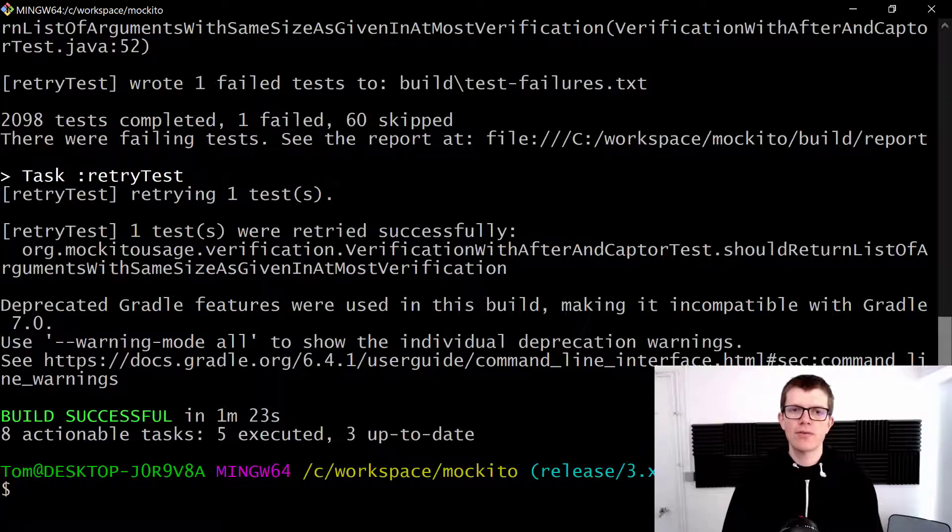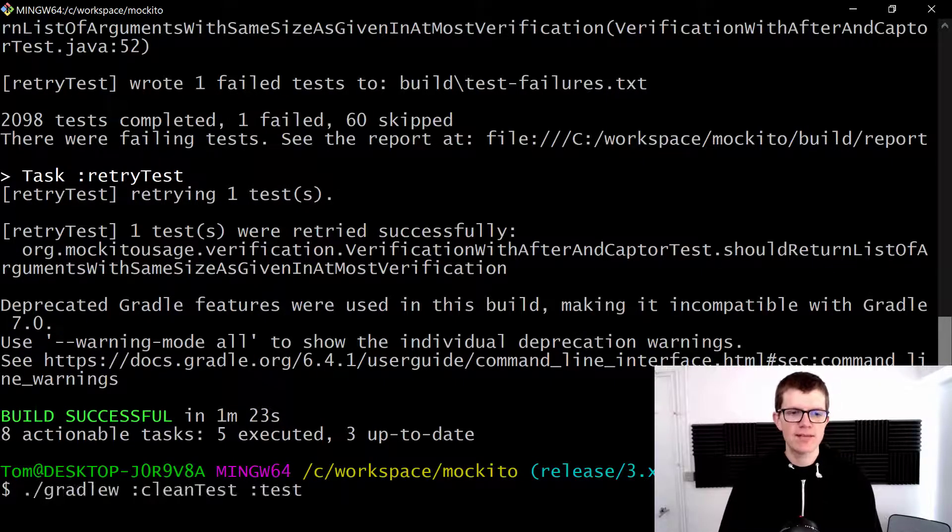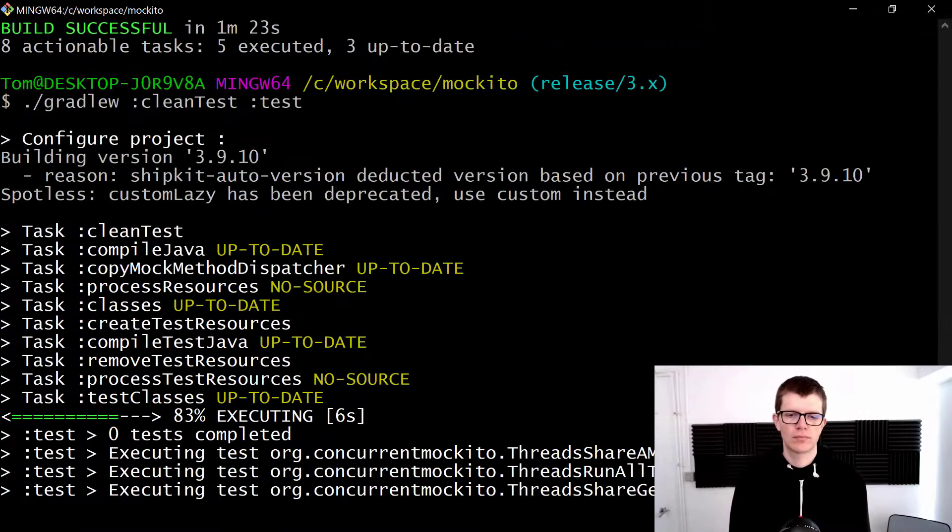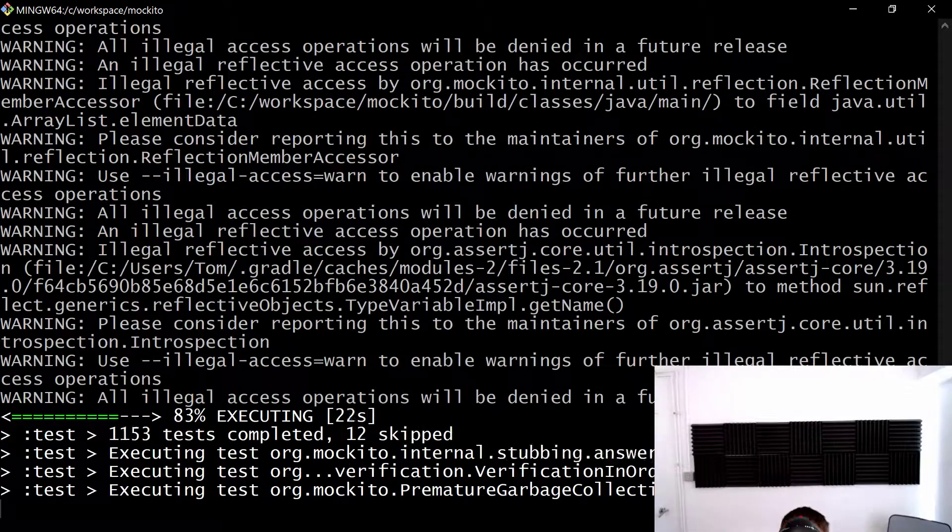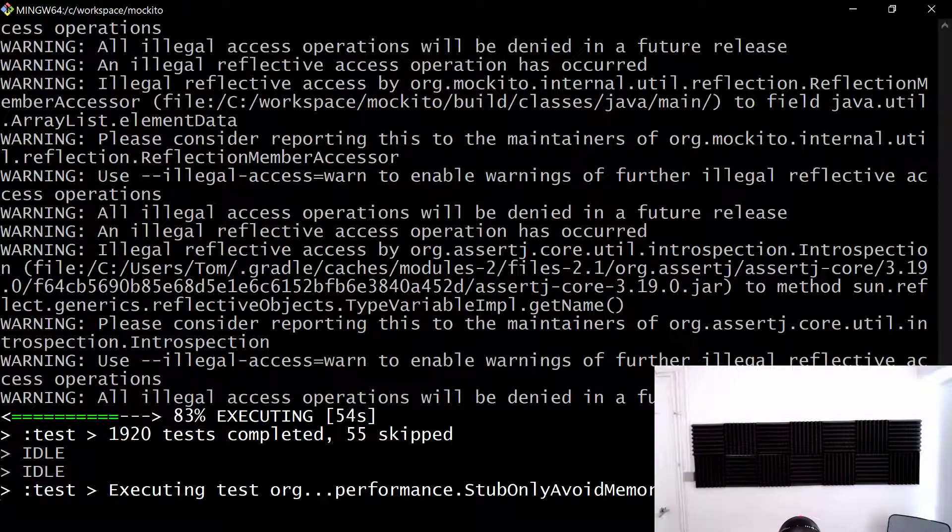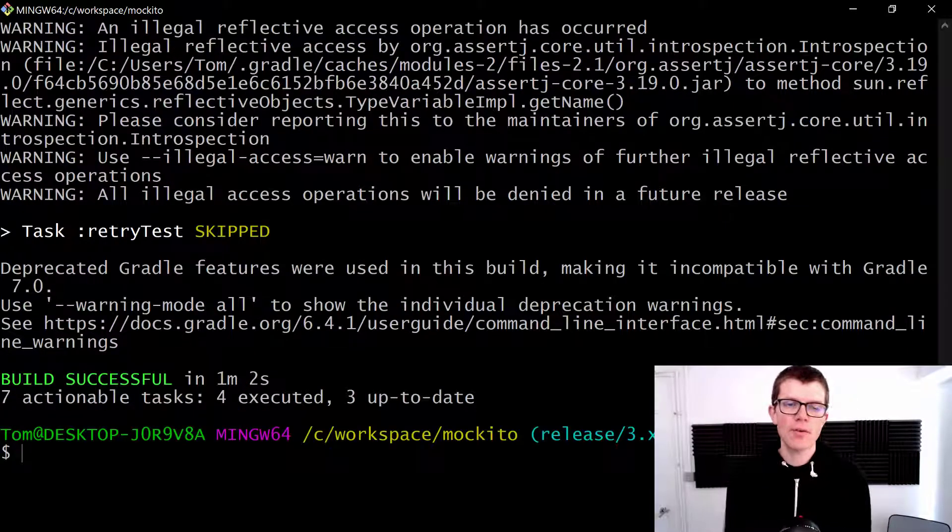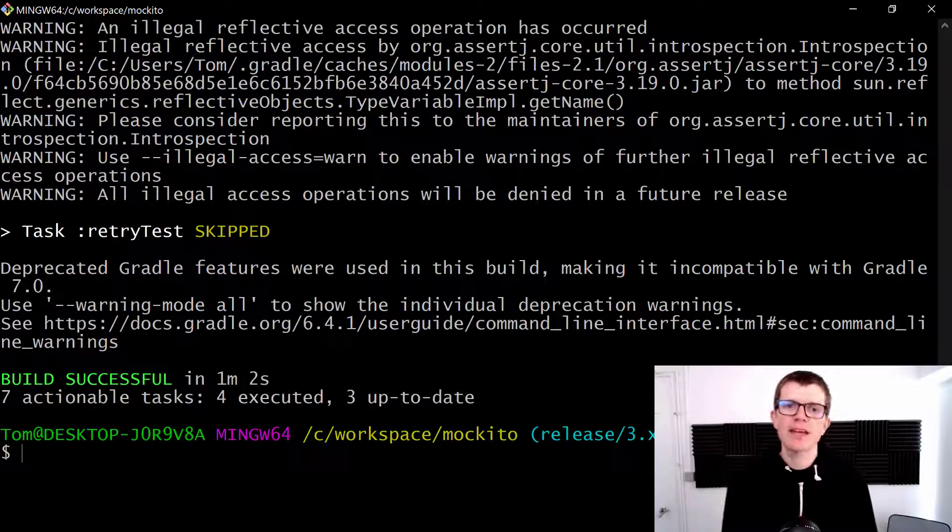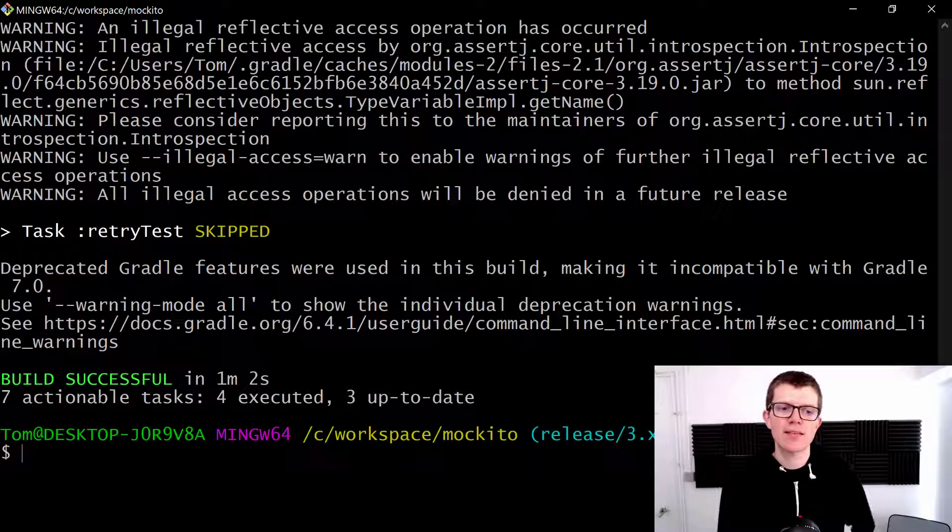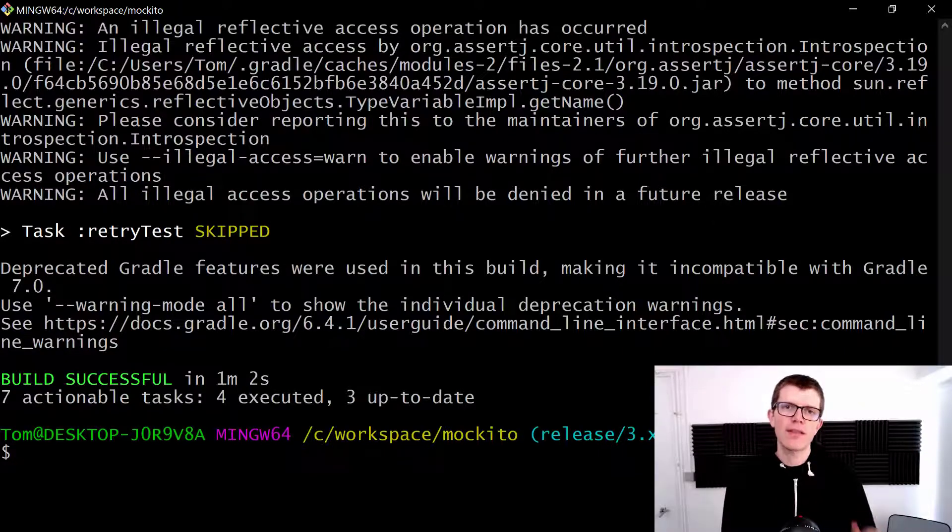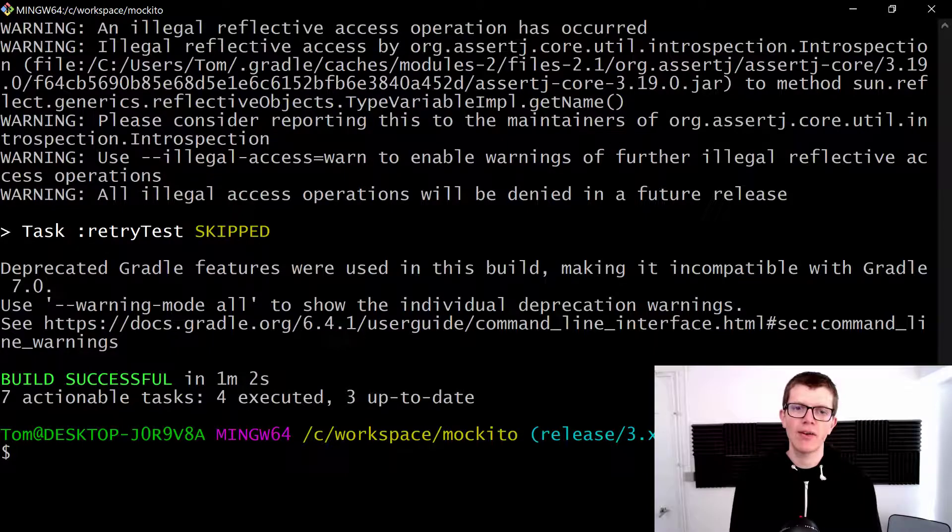So we've got 1 minute 23, let's see if we can do any better with parallel tests. So let's run clean test test again. Okay cool, that was quicker. I was just watching that from under my desk. So that's 1 minute 2 seconds. So that's 21 seconds quicker. So let's say maybe about 25% quicker. And I think you'll agree that that's definitely worthwhile to be running tests in parallel like that.